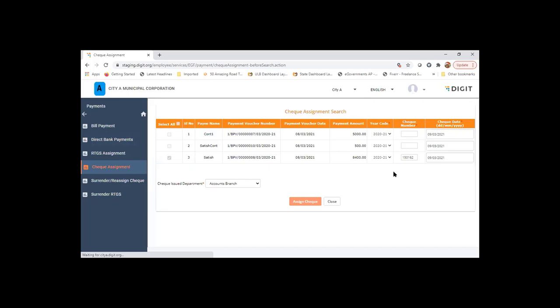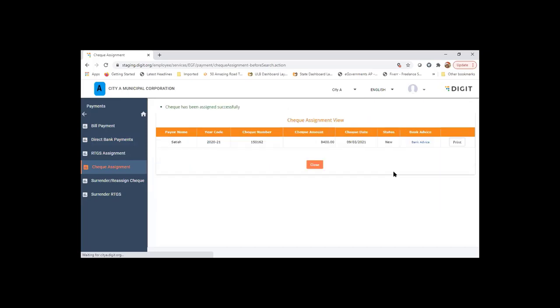I can do multiple assignment also. So once the check is assigned, you will generate a bank advice. Bank advice is basically the payment report where the payee name and the check number used for that will be displayed.